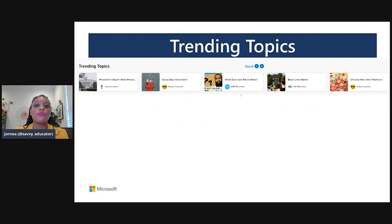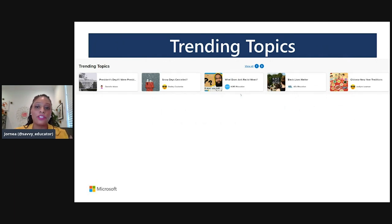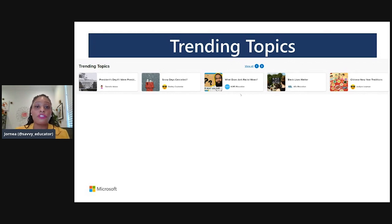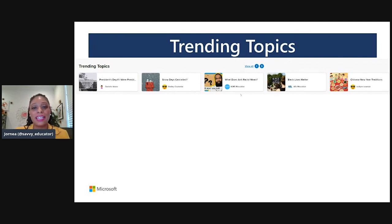We've also pulled out trending topics. These are topics aligned to the current calendar, hot topics and trending ideas, or things educators are talking about at the moment. These trending topics are curated by our team, so they are always fresh and ready to go for you and your scholars.